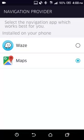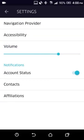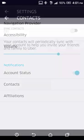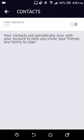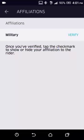Settings is where you can select your navigation provider — whether you want Maps or Waze. I've selected Maps because I like it better. You can also set the volume of the app for when it rings and you get requests, which can be really loud if maxed out. Under Contacts, syncing them means Uber will start sending your contacts messages, so I keep it off. Under Affiliations, if you're military you can put that information in and riders will know you served.